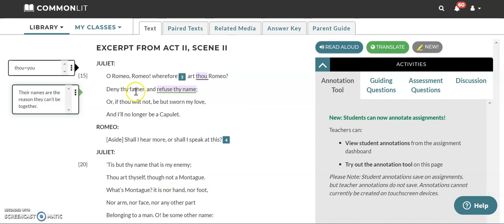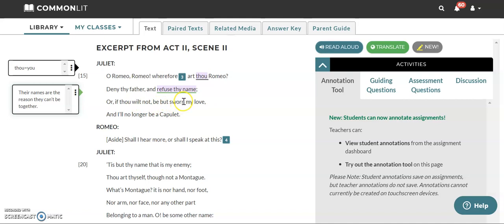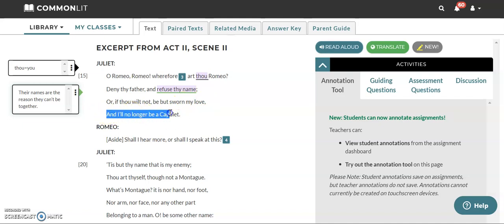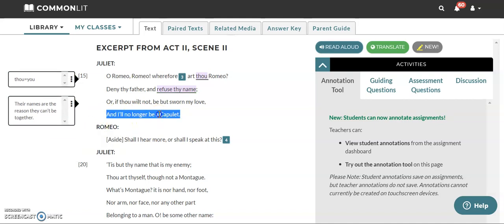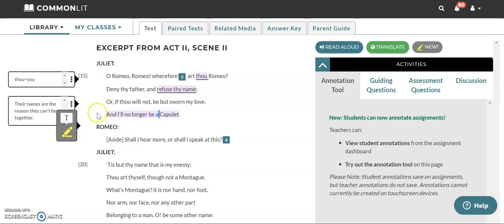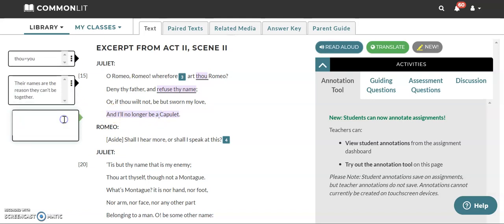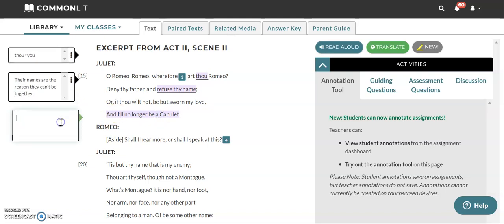So Juliet is saying deny your father. So deny who your parents are and refuse your name. Stop being a Montague. Or if thou wilt not, or if you will not, be but sworn my love. So sworn means to promise. So promise to be my love. Promise to love me. And I'll no longer be a Capulet. So we're going to highlight this part too, because what Juliet is saying here is if you're not going to refuse to be a Montague, then tell me and I'll refuse to be a Capulet.